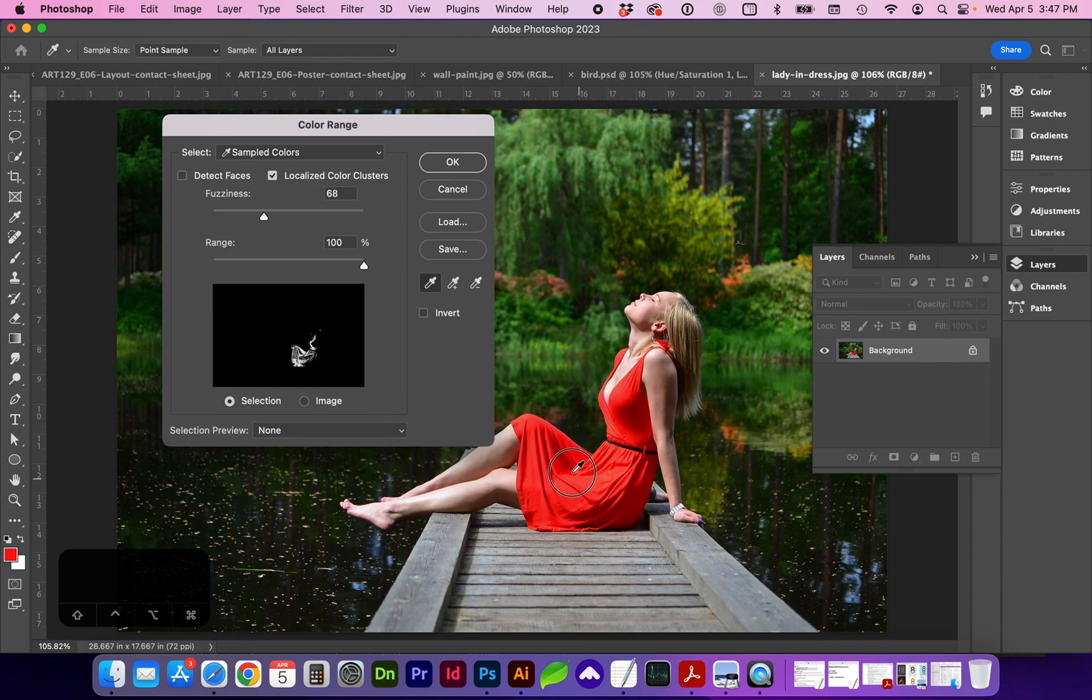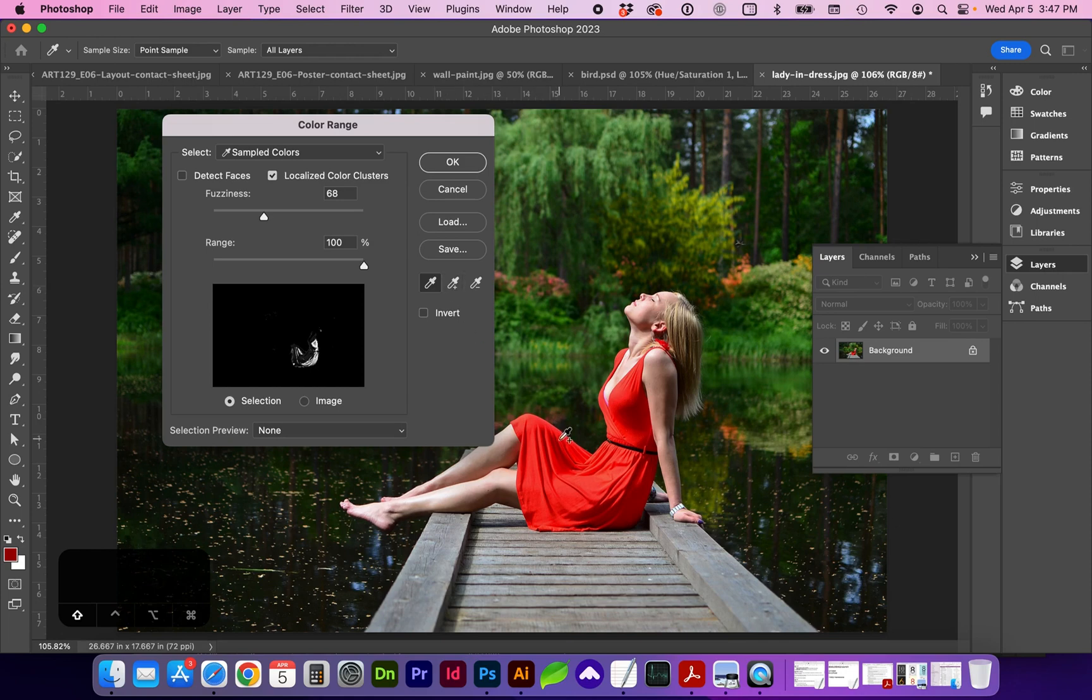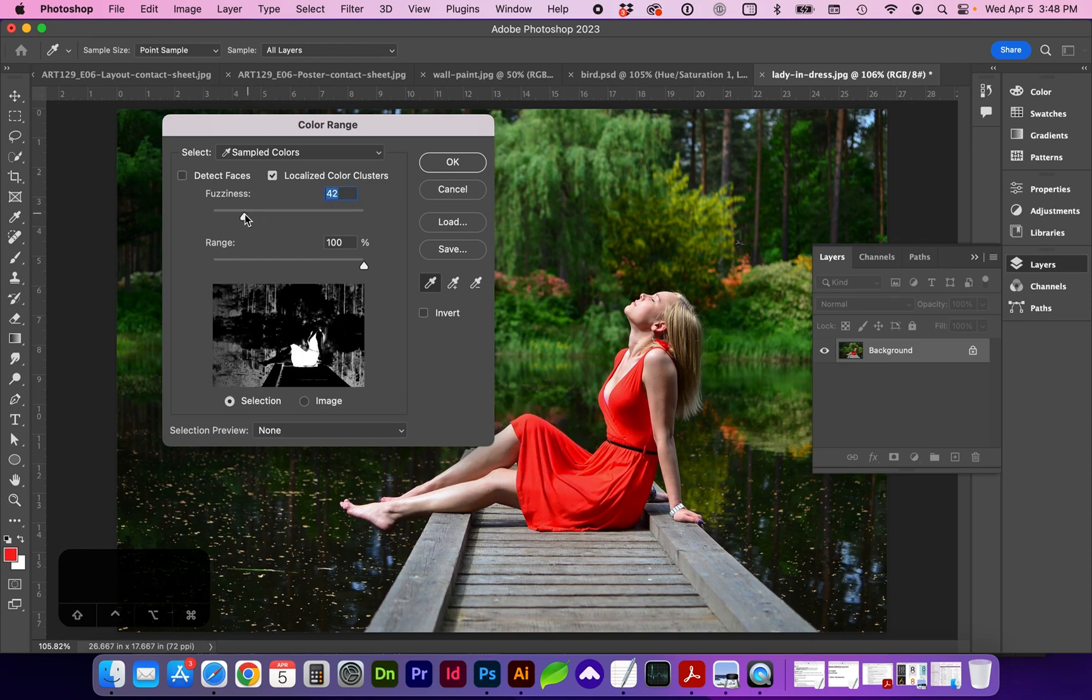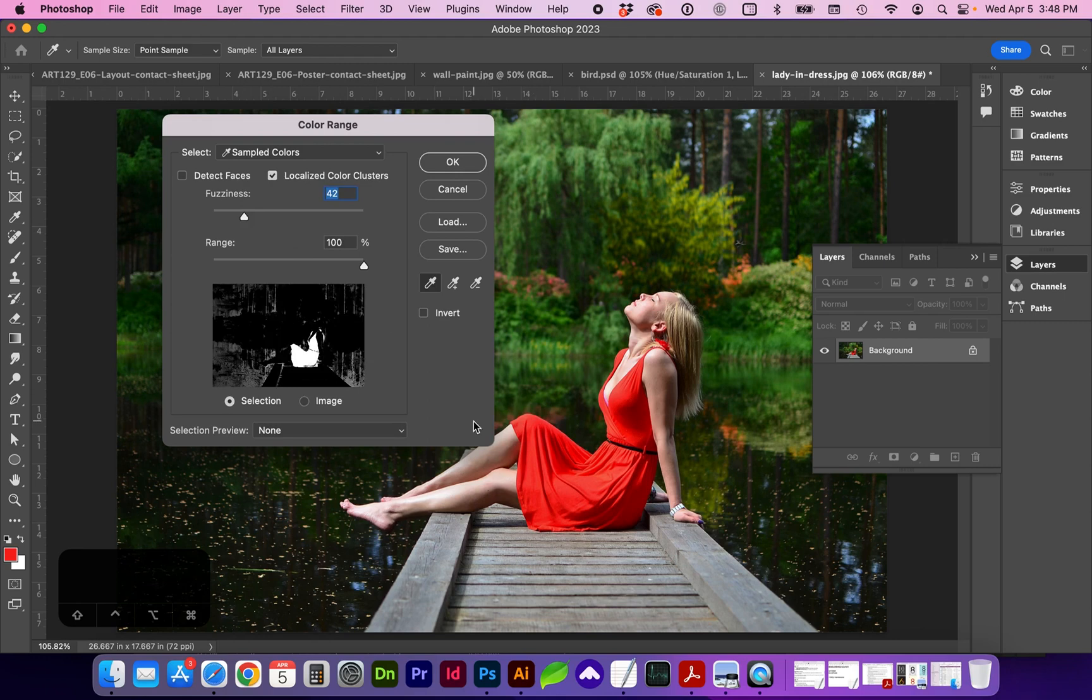If I want to add more to the selection, which I do, I want to make sure and get all the highlights and shadows. You can either click on the plus eyedropper, or you can hold down Shift, and you'll see a little plus sign added to the dropper. So now you can see we're really getting all of that red range. And you can adjust the fuzziness.